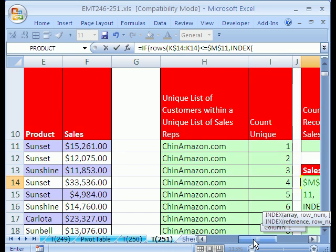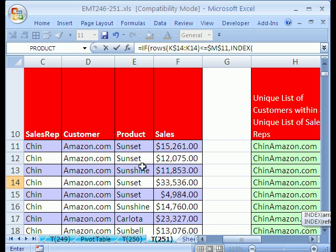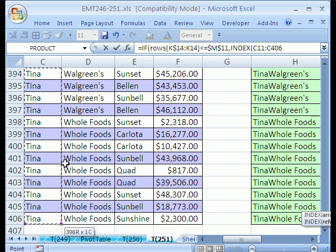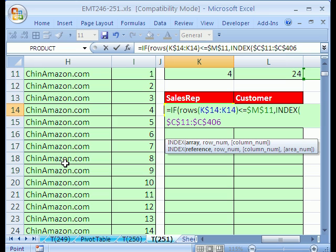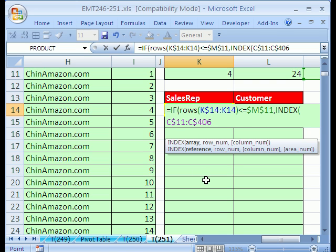The array, well, let's go get our sales column, our sales rep column. Click on the top, Ctrl, Shift, down arrow. And I'm going to hit F4, but look, I need to hit it again because I only want it locked when I go down. When I move over to this other column, that needs to move to the customer range. Comma, and what's the row number? We'll do this trick we've done many times before.